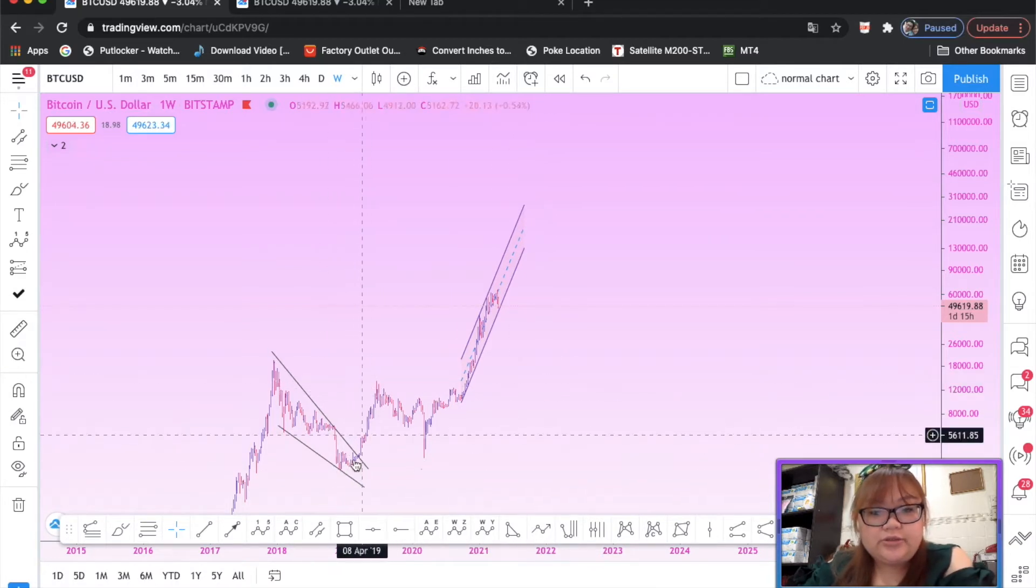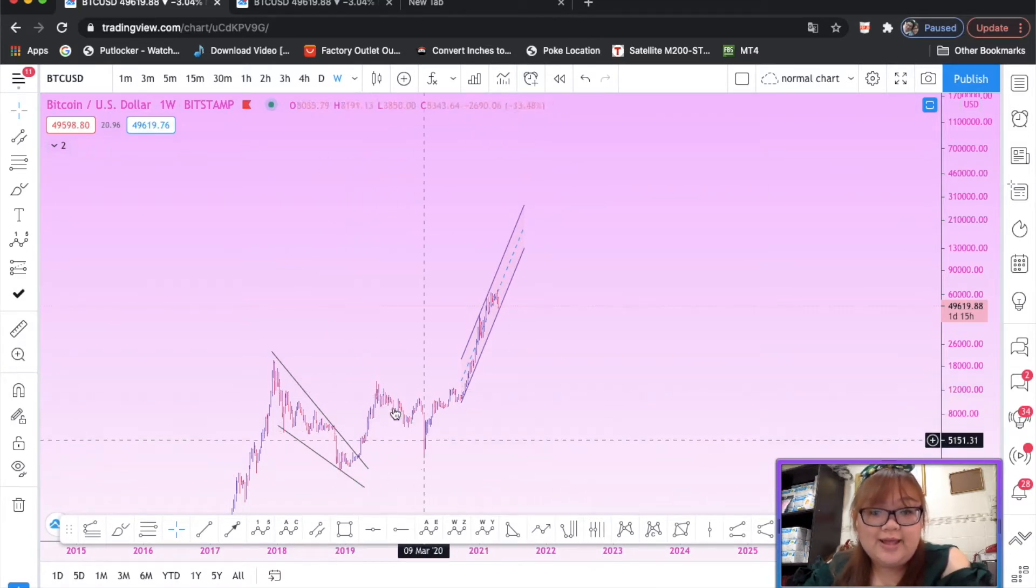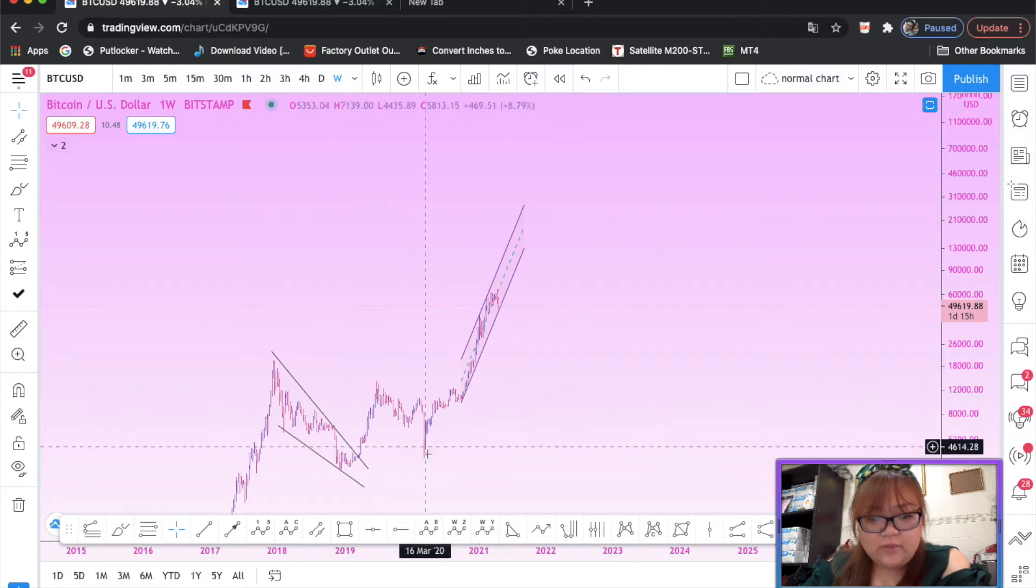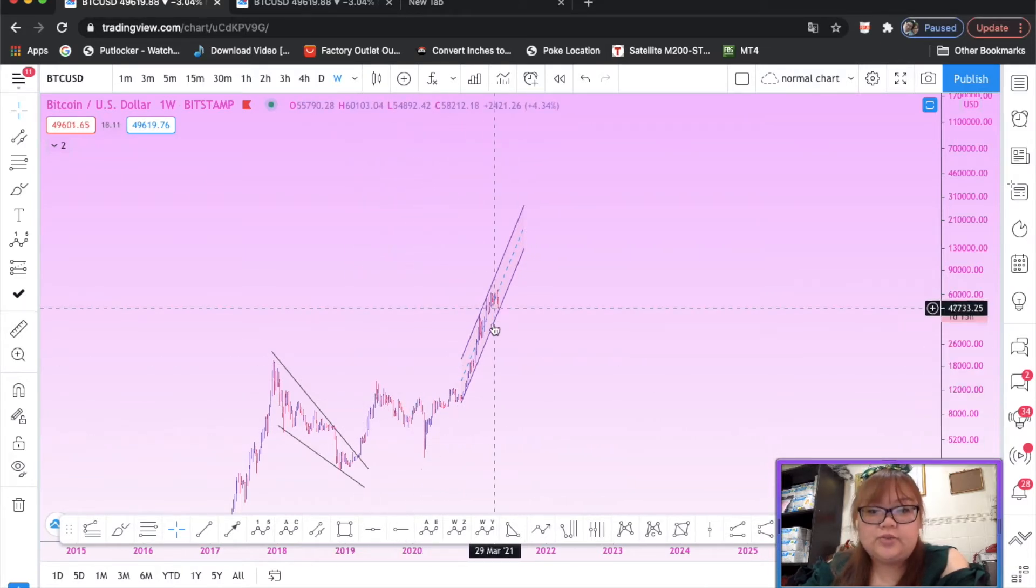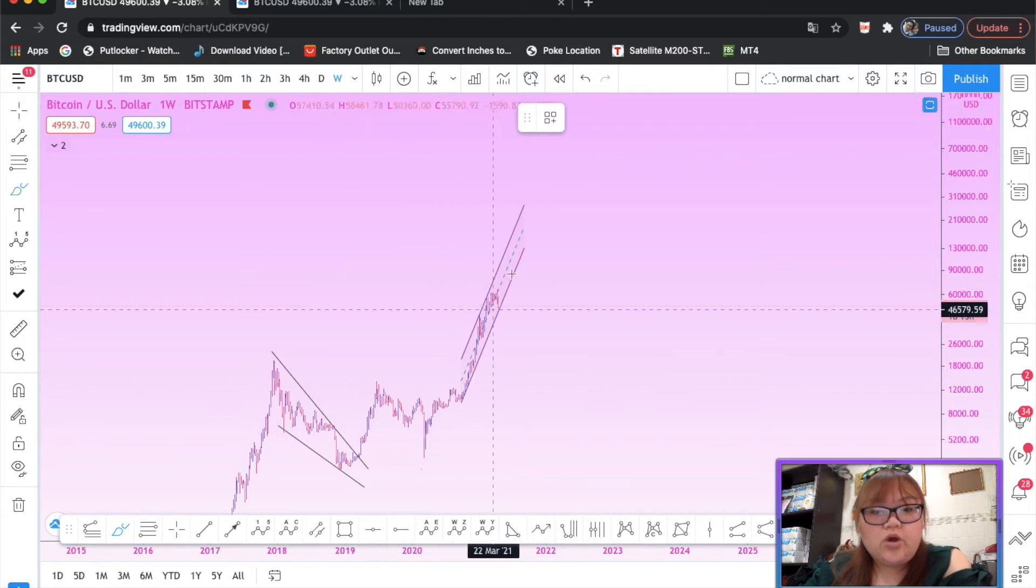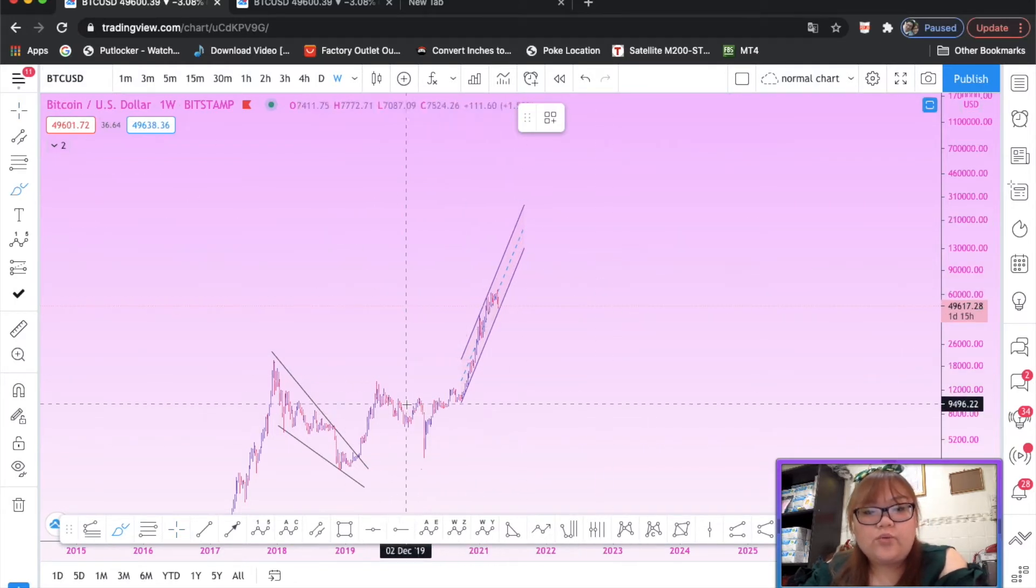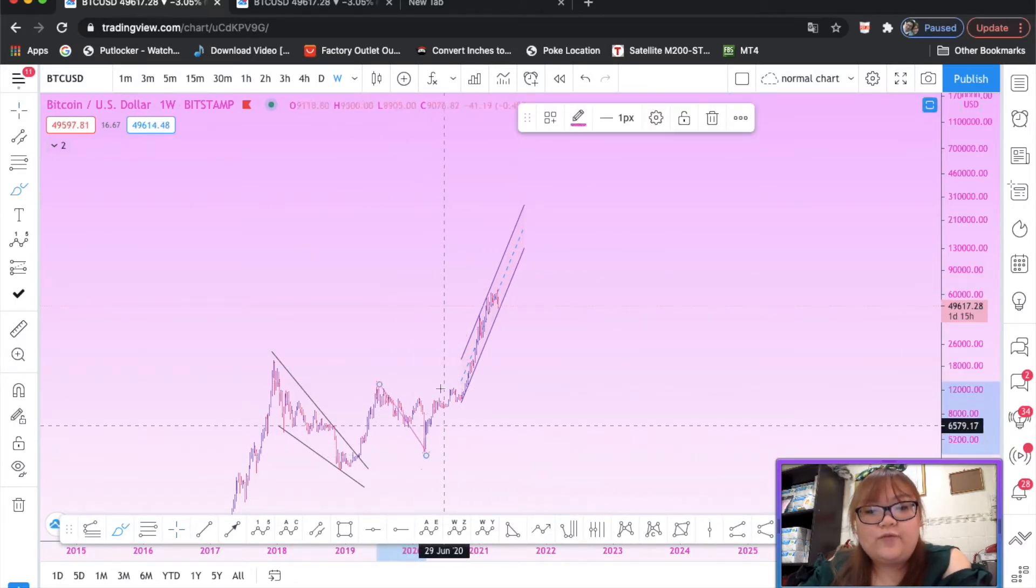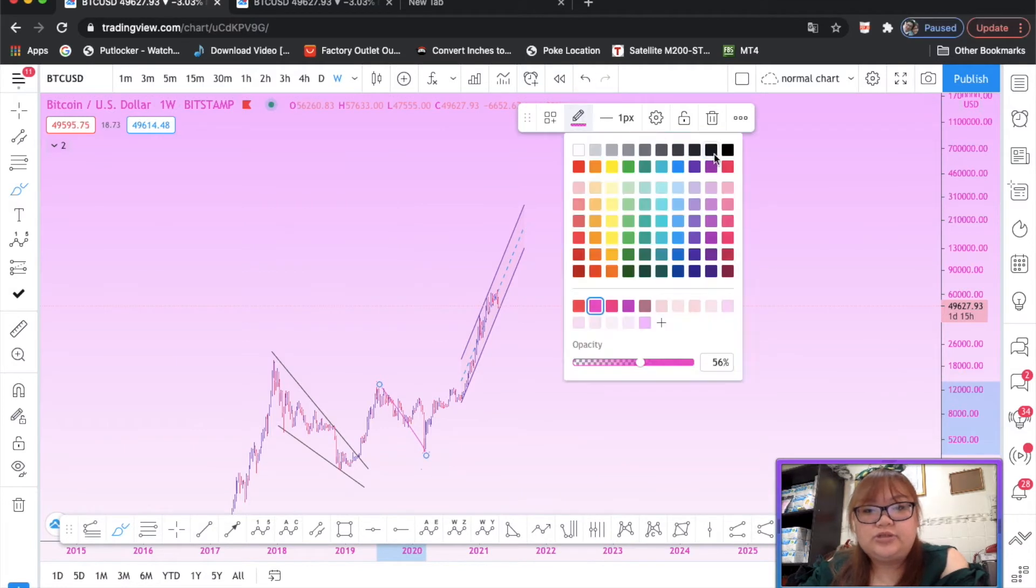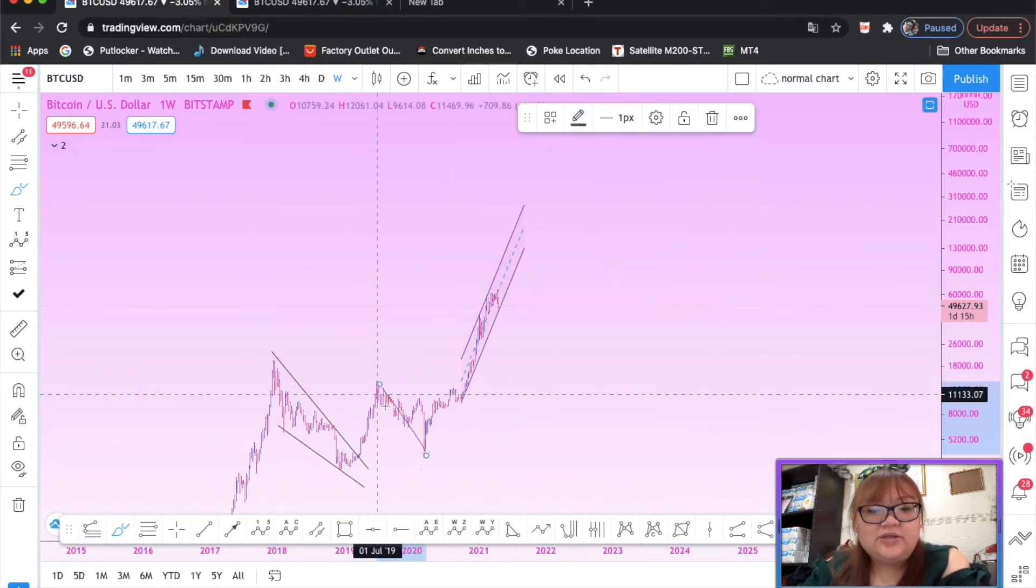As you can see here, this could be in a wave one, and this could be a wave two, and we're in the wave three. So technically if we are tracing for the wave four, the size of the wave four should be...